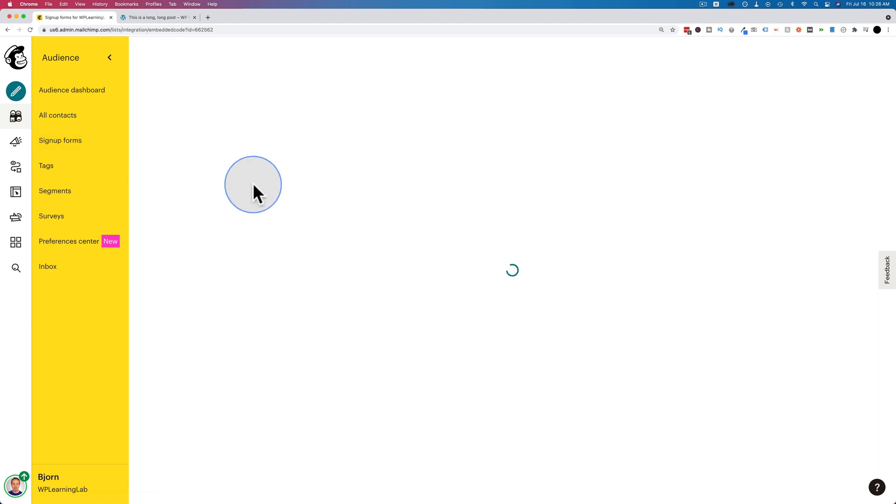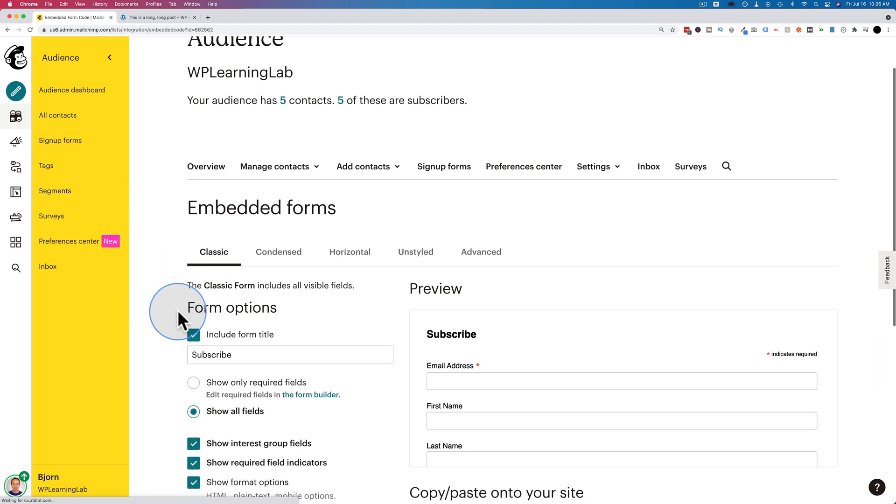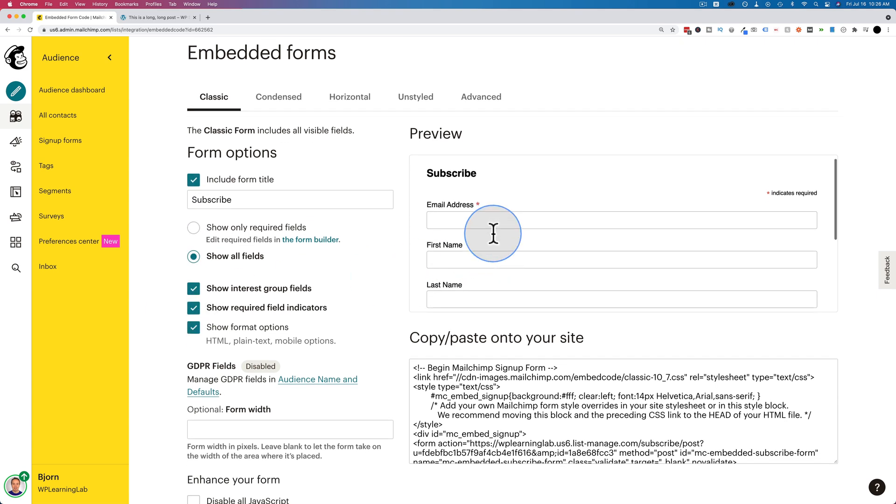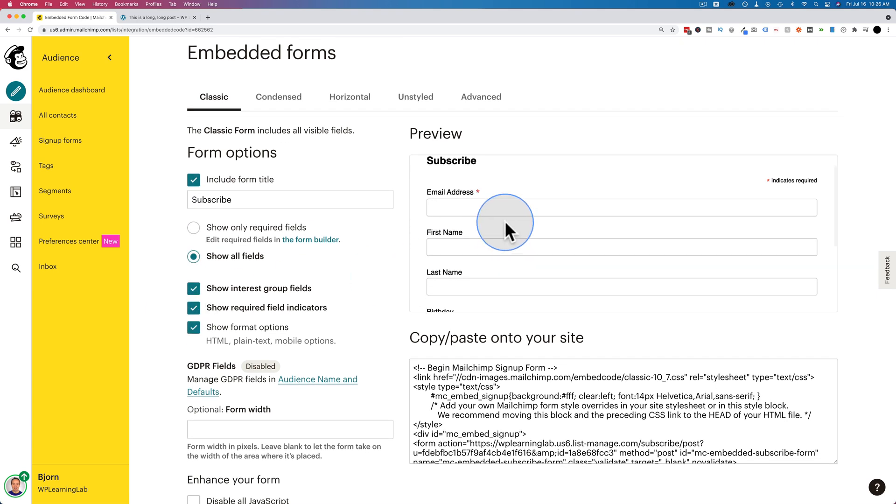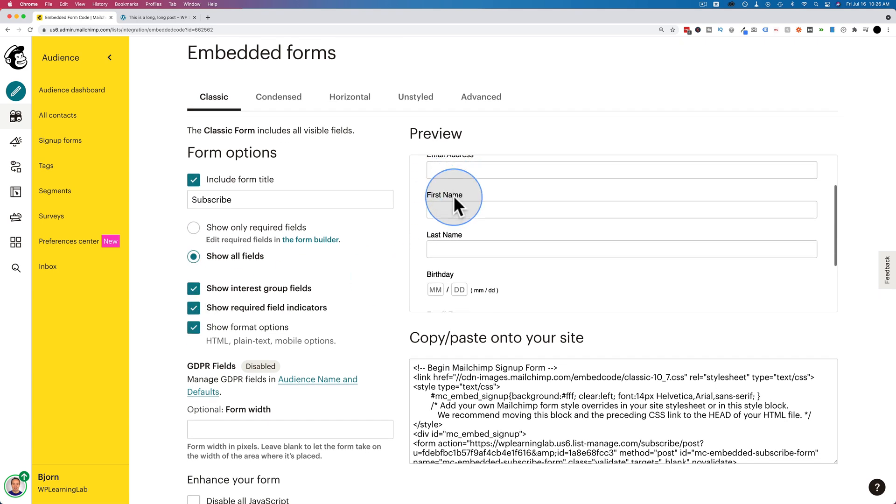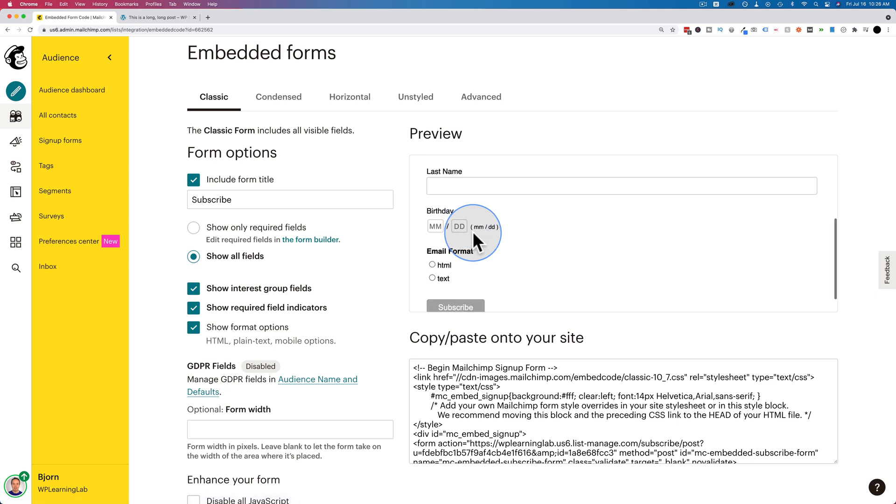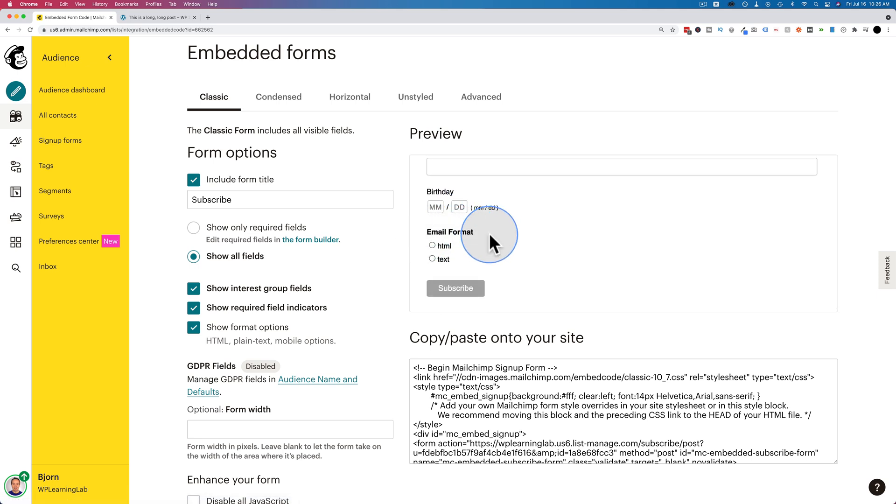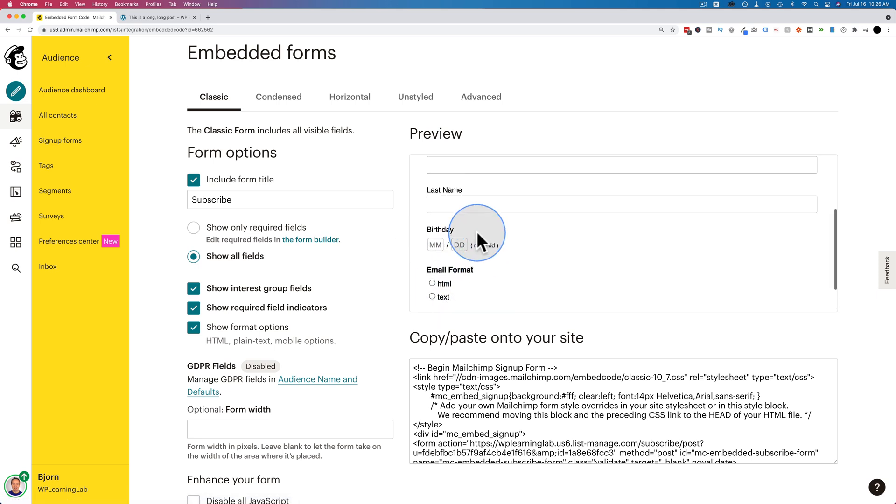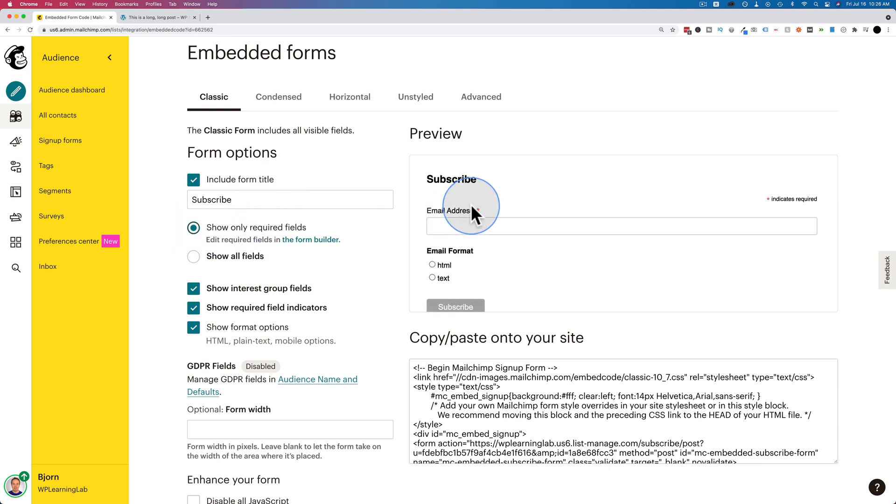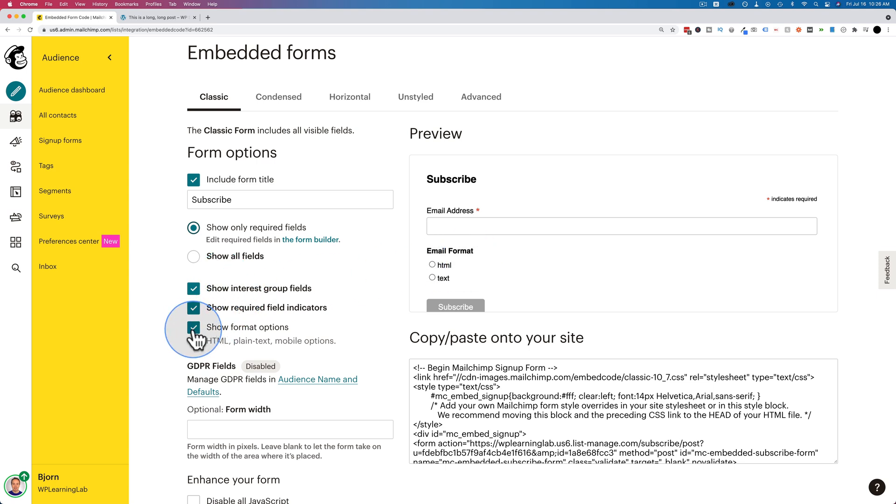When you go to embedded forms, we have a preview on the right with a set of fields. Email address, first name, last name, birthday, email format, and the subscribe button. These can't be changed here. We can choose to show only the required fields, which will reduce the form just to email and email format. You can turn the email format off by unchecking this box here.